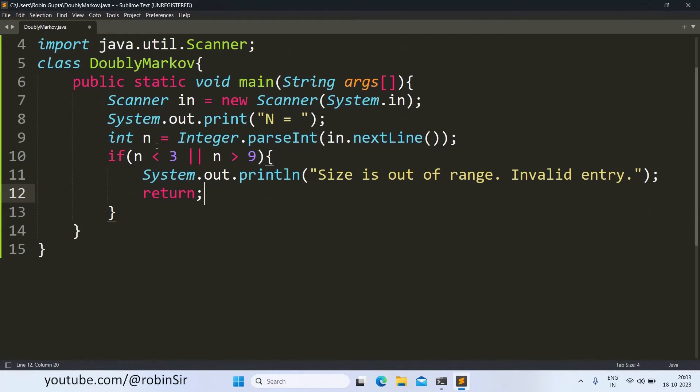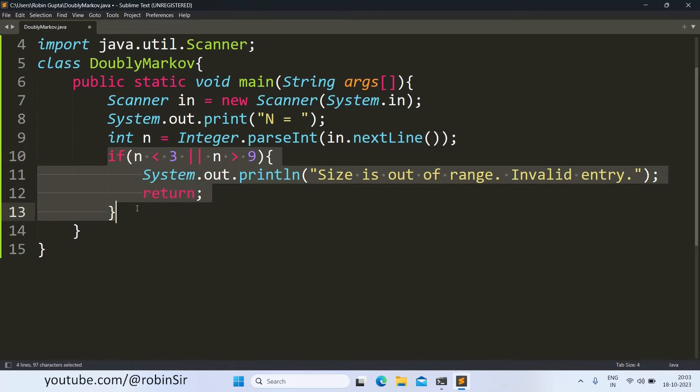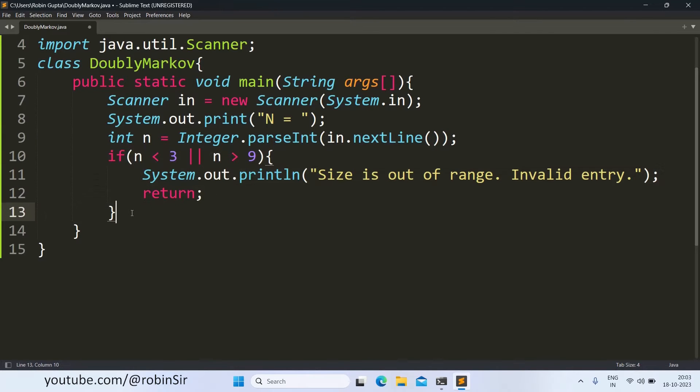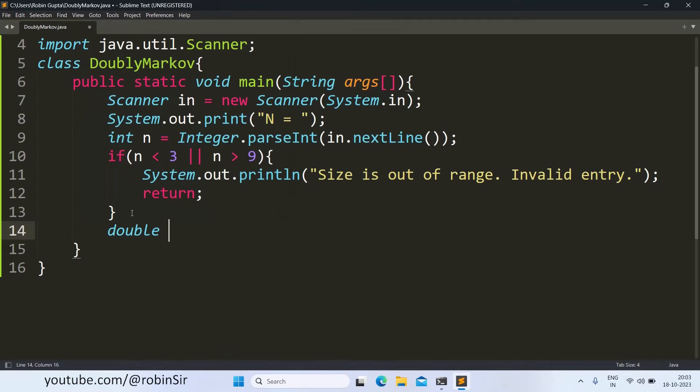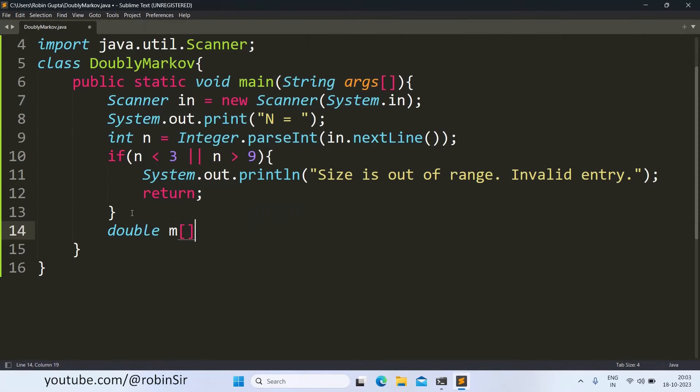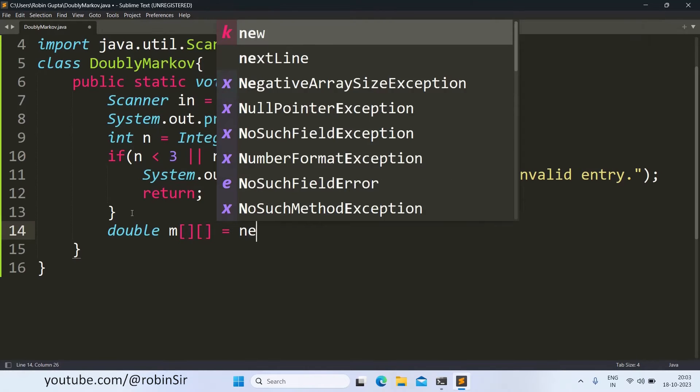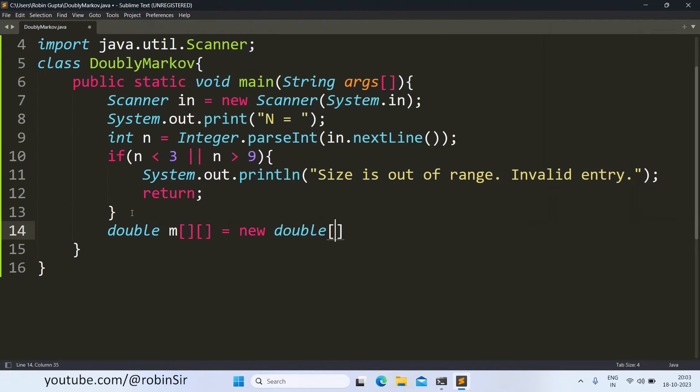And if the value of N is a valid value if it is in range then this if condition block will be skipped and now we will be able to create the array. So the data type of the array should be double. So I am giving the name of the array as M, M for matrix and it is a square matrix. So for both row and column I have given the size N.